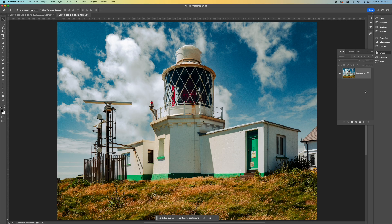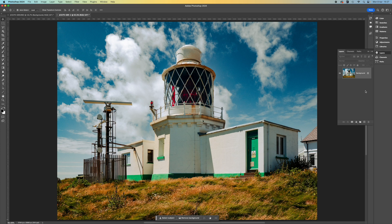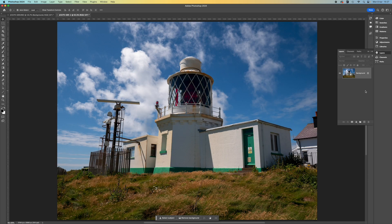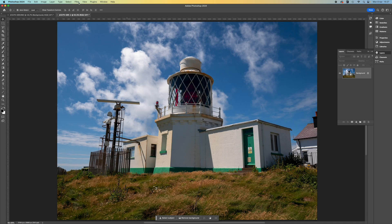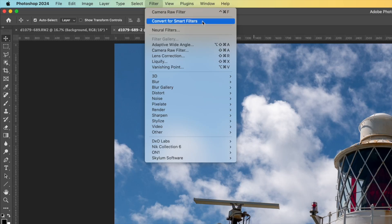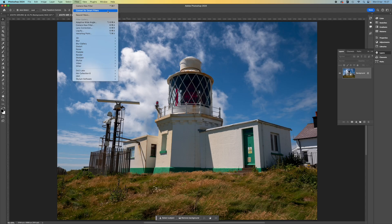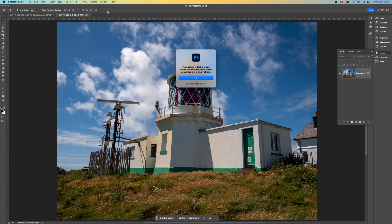But what if you want to be able to go back and change things, just like you can in Lightroom? In this case, before you do anything else, you need to use the Convert for Smart Filters option on the Filter menu.